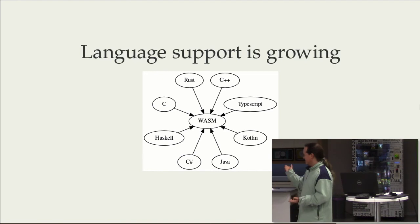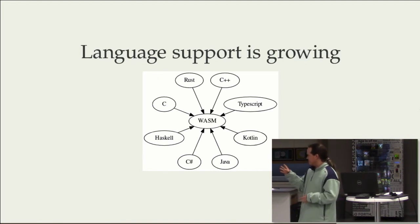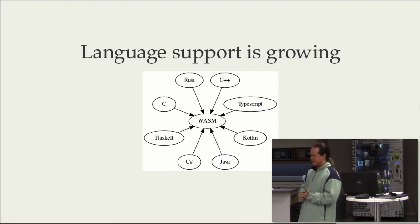You've got other languages. I mentioned the C Sharp. There's mostly experimental support, is what they call it, around there.